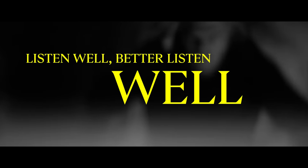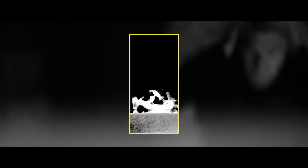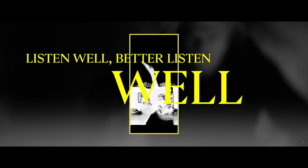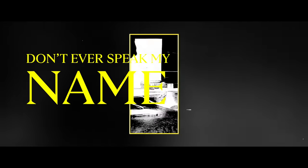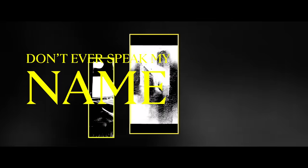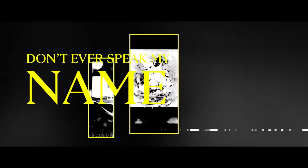Listen well, better listen well. Listen well, better listen well. Don't ever speak my name. Remember you're to blame. Keep me inside, keep me inside. My name is Suicide.